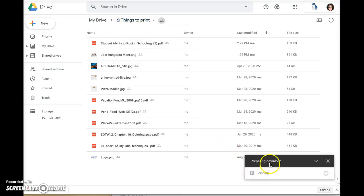Google will begin zipping the file, which means that it's compressing all of those documents and the folder will be saved to my computer.